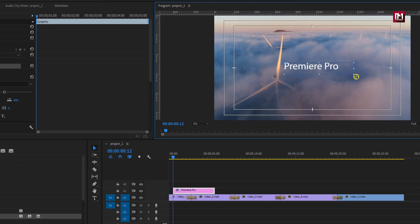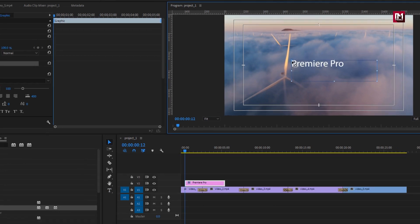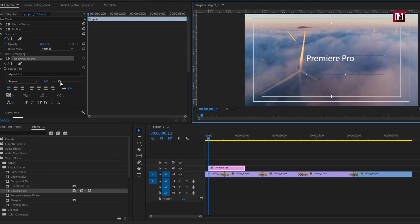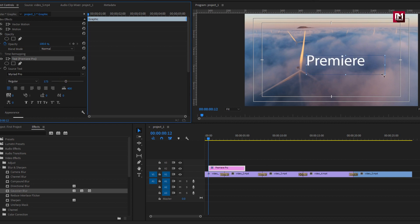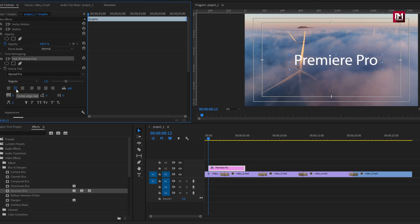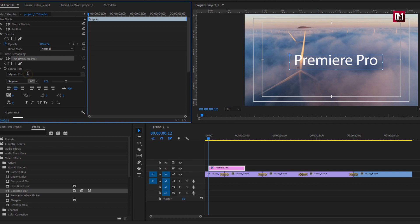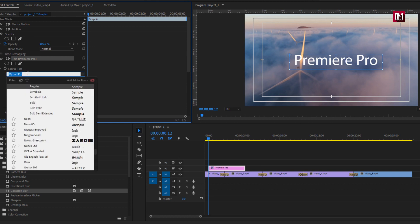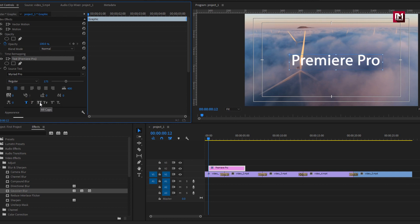Now you can position the text to center. You can edit the text in effect panel. Here you can increase the text size. Let's position the text to center. Or you can align the text layer to center. Here you can change the font family.